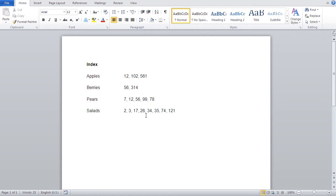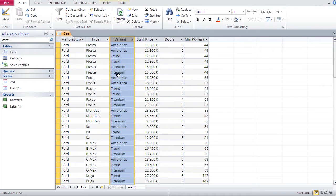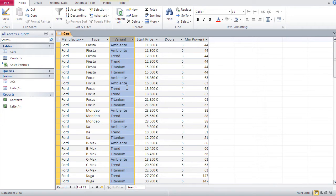This index in Access works the same way. Every time you create an index for a field, Access logs the positions of the terms in that field in a background file, which Access then uses for quickly finding and sorting data. The thing is, when you want to index a field, it should be a field that you search — a field whose terms you use often for searching and sorting.